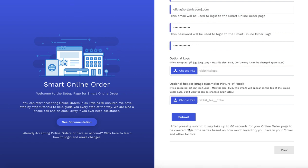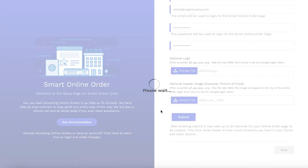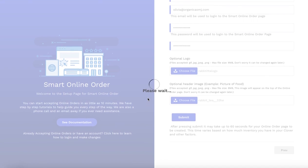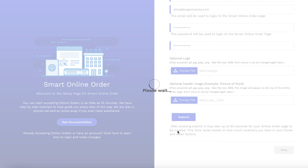Once you have everything filled out, press submit. Remember, once you press submit, it can take up to 60 seconds for your online order page to be created, so just be patient while it creates it for you. What it's doing is taking your Clover inventory and converting it into an online order page. If the submit button doesn't work, check your header image to make sure it's not more than 8 megabytes, and make sure you do not include www or .com in the name at the very top.